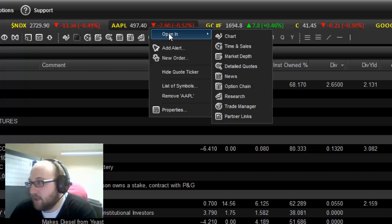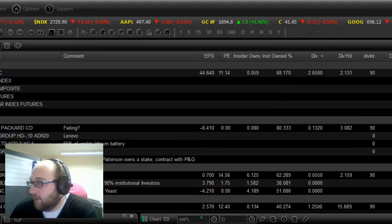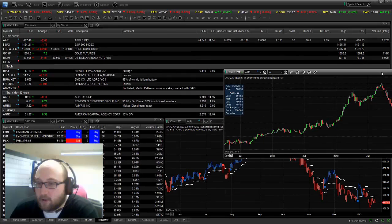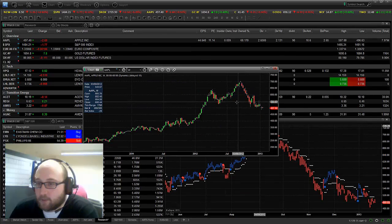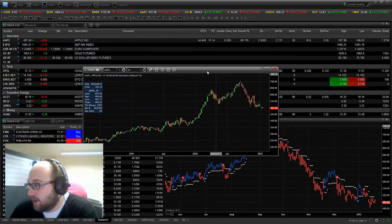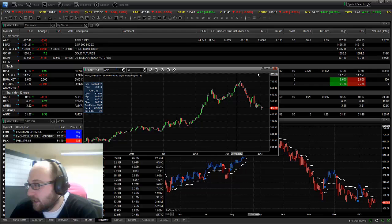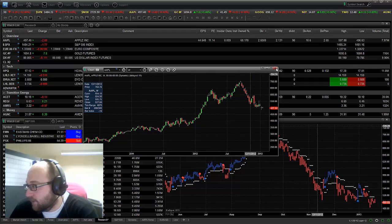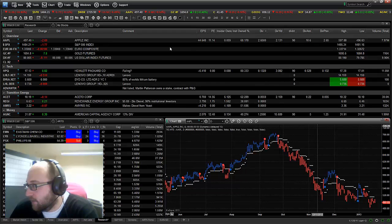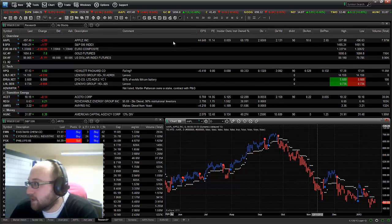But I'll show you what happens if you just click open chart. It just pops up a new window. I had to drag it over. It was on my other screen. But there it is. It's just pulled up a chart of Apple. So that's really all the quote ticker does.